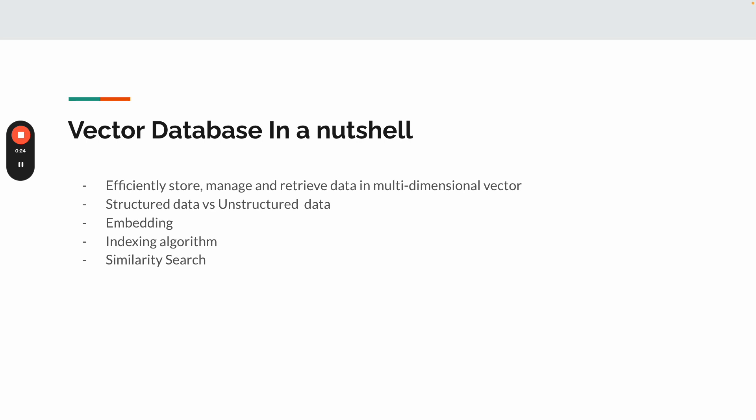So vector database. First of all, why we are using vector database? In today's world, over 80% of data is unstructured. It's highly unreliable to store this type of data in traditional relational database. For example, we have social media posts, we have images, there are videos, audios, all these cannot be stored in traditional relational database, and it won't be flexible enough for our AI or machine learning model to utilize it from traditional database. So with vector database, it helps solve this problem.